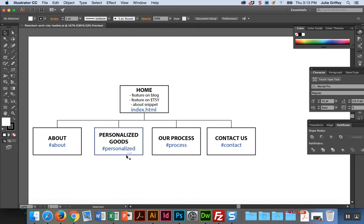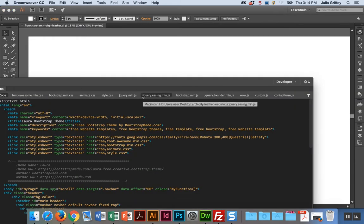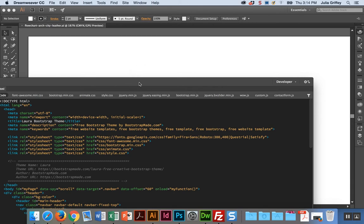Lucky for me, in this template two of the sections are the same as what I need: about and contact. But I want to have personalized goods and process as two of my sections, so I'm going to need to make some edits to the template. This is exactly what I want you to be doing: find a template that looks sort of like what you want, make some changes to it to make it your own, and then upload it into your web space.